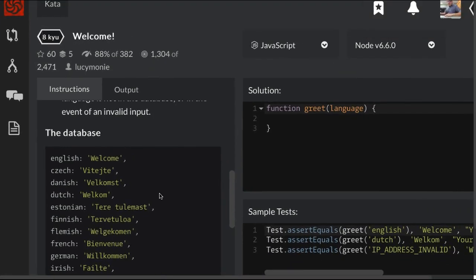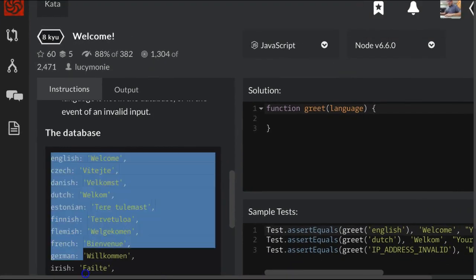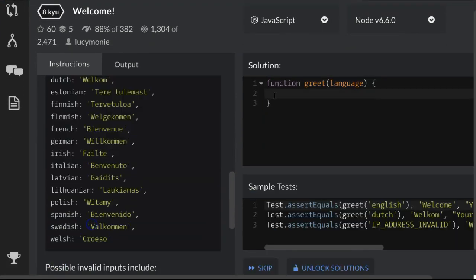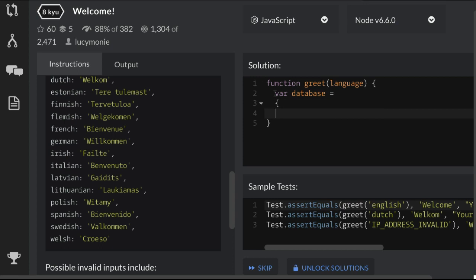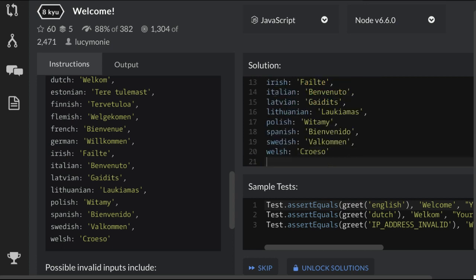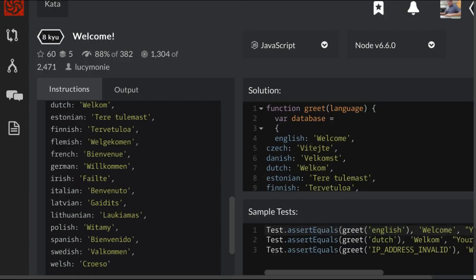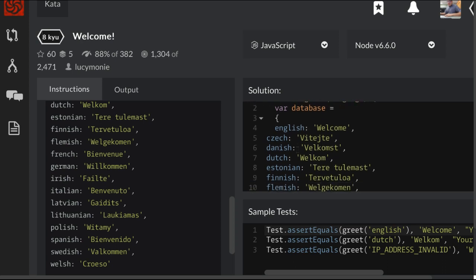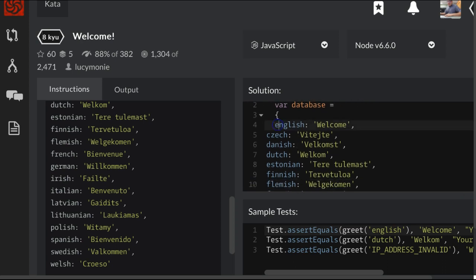So this is the database they've provided. We just want to go ahead and copy this. In here, we're going to say var database and we're going to assign to it our database and then end it. So now we have access to this database.